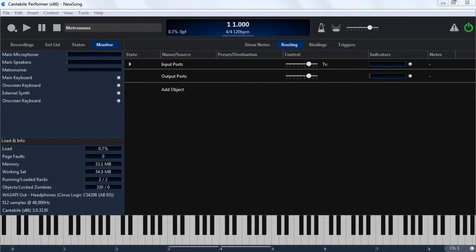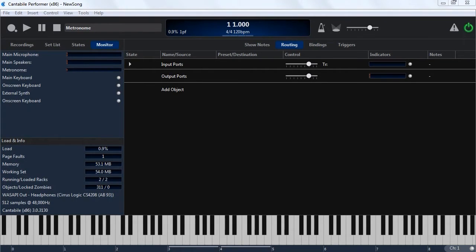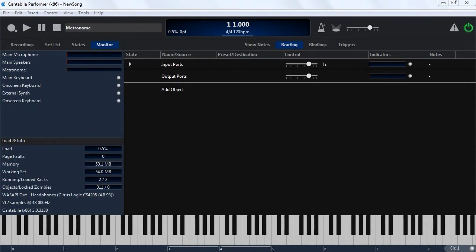Hello and welcome to this Contabile 3 walkthrough. Today I'm going to be talking about ports and routes. Ports and routes are used to create audio and MIDI connections. You can think of a port as like a socket on a hardware device, or routes are like cables that connect ports together.